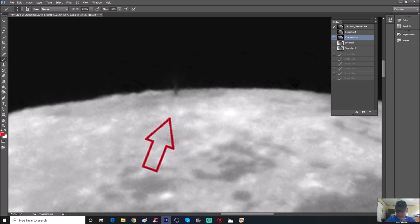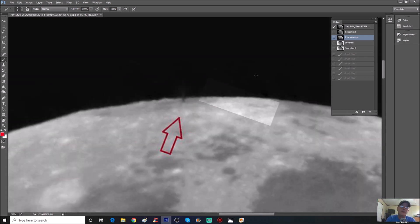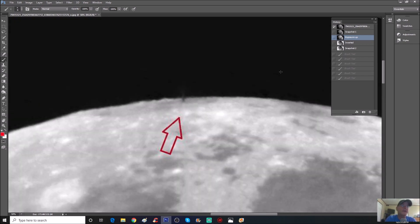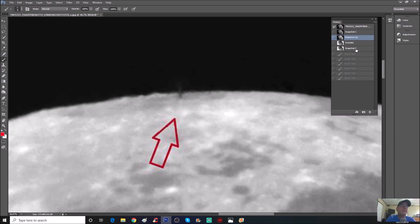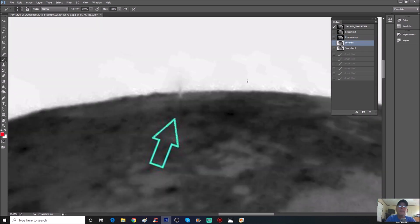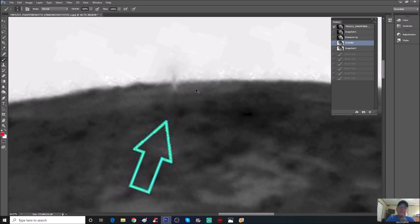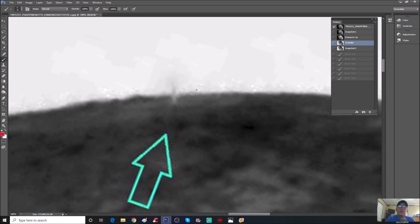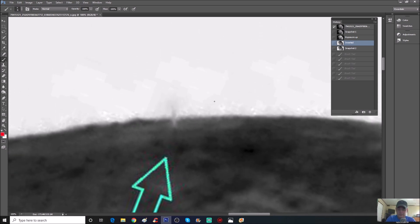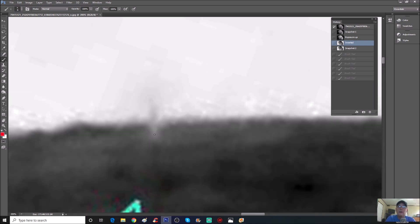Now let's invert it, see what we can find. Okay, now you can see this thing a little bit better.